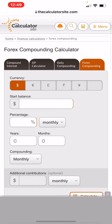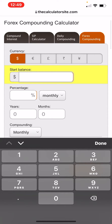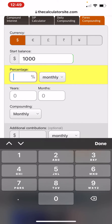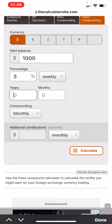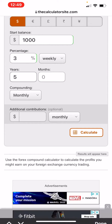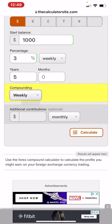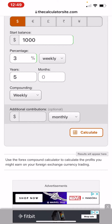This is how you use the compounding calculator. The starting balance — put in whatever you want, just play around with the numbers, but for this purpose I'm going to put a thousand. Three percent — you got to change the monthly to weekly because it's weekly. We'll put five years in here, and you can put in additional contributions.